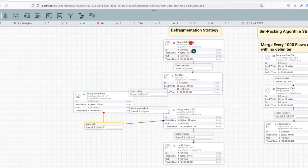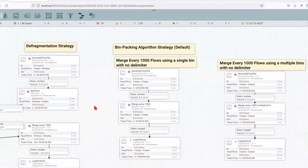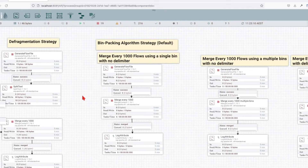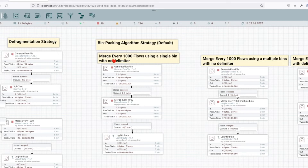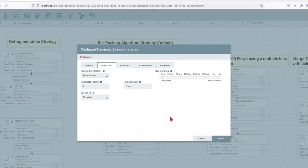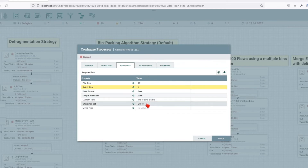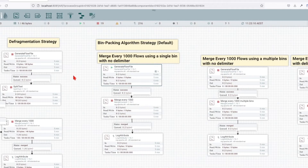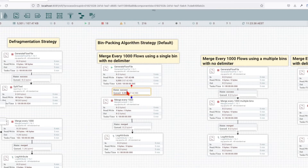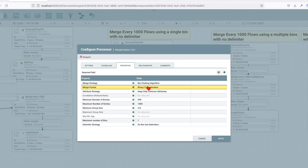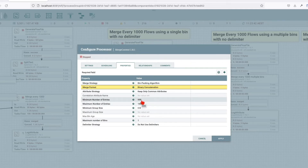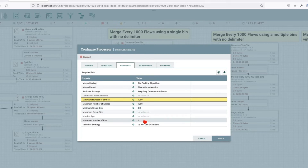That's a wrap for the defragmentation strategy. Let's now move to the bin packing algorithm strategy, which is the default strategy for merging content. In this example, we're going to demonstrate how we can merge every thousand flow files using a single bin with no delimiter. I have one processor that will generate 5,500 lines. I'm going to tell it to merge in batches of 1,000 entries, with a minimum of 900 and maximum of 1,000. We're going to use only one bin for this example.